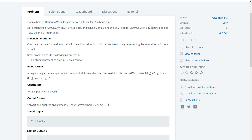Midnight is 12:00 AM on a 12-hour clock and 00:00 on a 24-hour clock. Noon is 12 PM on a 12-hour clock and 12:00 on a 24-hour clock.